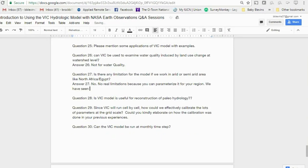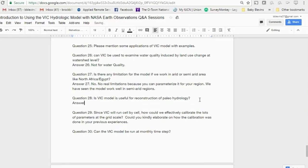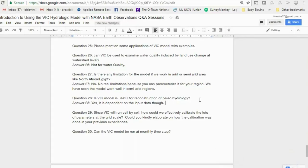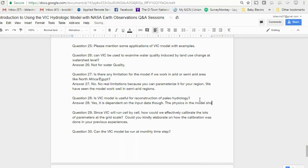Is the VIC model useful for reconstruction of paleohydrology? Yes. It is dependent on your input data confidence. If you have reliable paleoclimatology data, you can use it as inputs into VIC. Since VIC is physically based, the physics do not change depending on time period, and many studies already use VIC for future climate projections, so there is no reason it cannot be applied to paleohydrology.